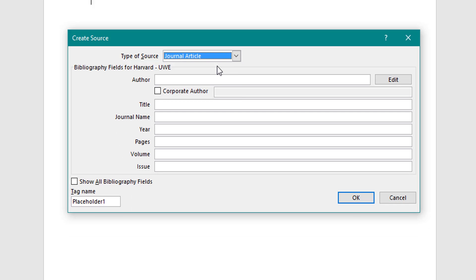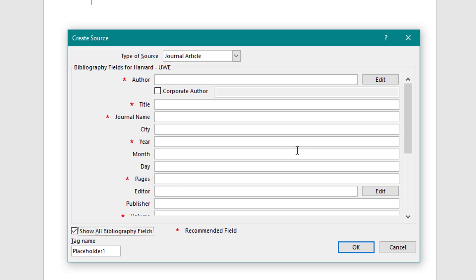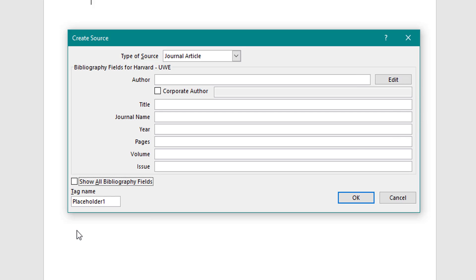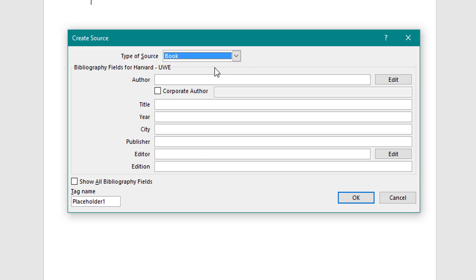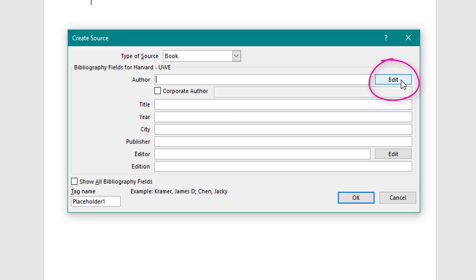Another common source type is Journal Articles, which you can also use. If your reference style varies from the standard, click 'Show Bibliography Fields' and add what you require — you can see it shows only recommended fields marked with stars, so you can add extras if needed. I'm going to demonstrate using a Book as the source type.